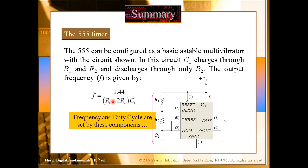Frequency means how many cycles are completed in one second. It depends on the speed — if you make the pulses very fast, there will be many cycles per second. If slow, very few cycles per second. You can find it using the values of R1, R2, and C1. These three are the big players because they determine all the speed, duration, cycles, and frequency of the pulses.